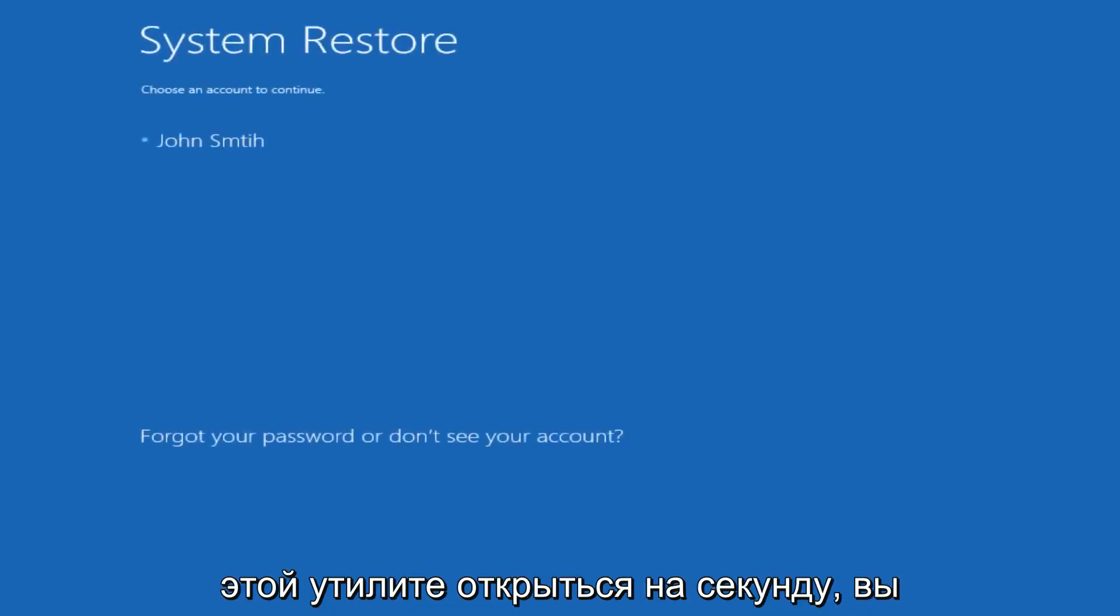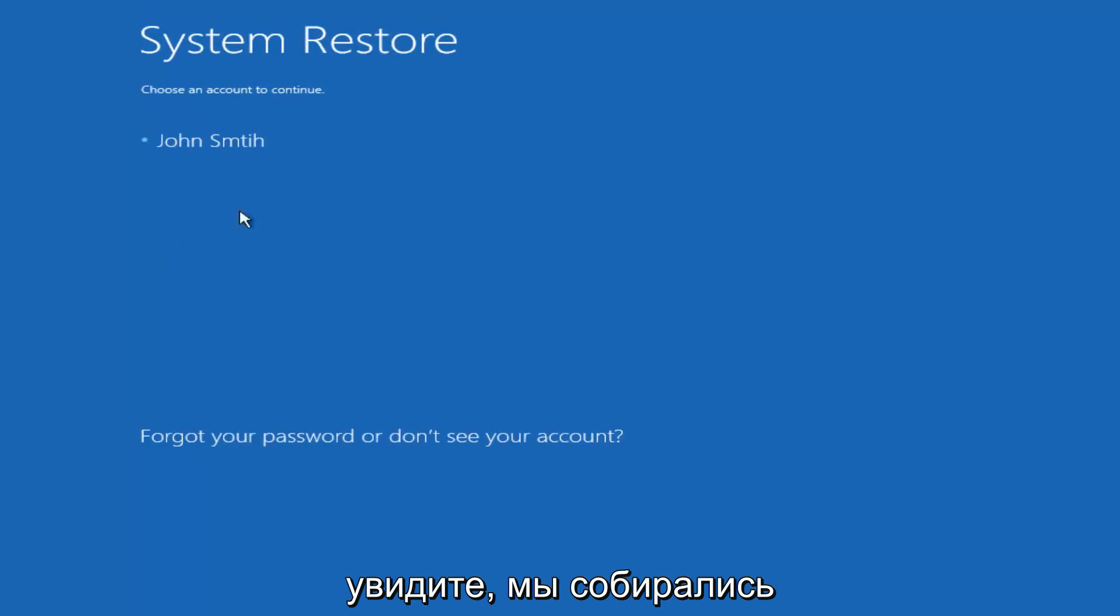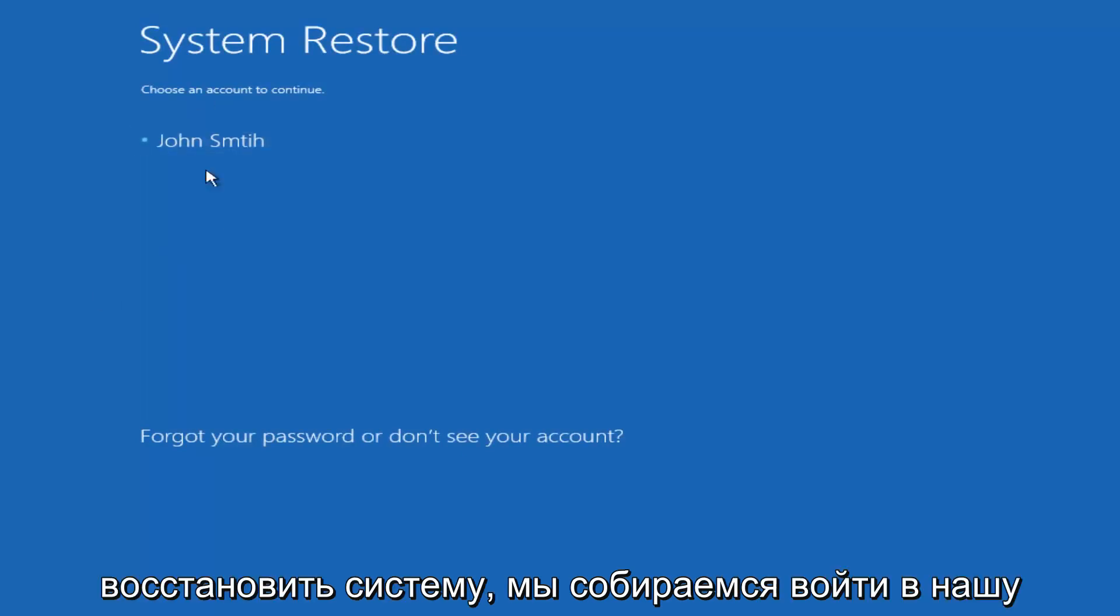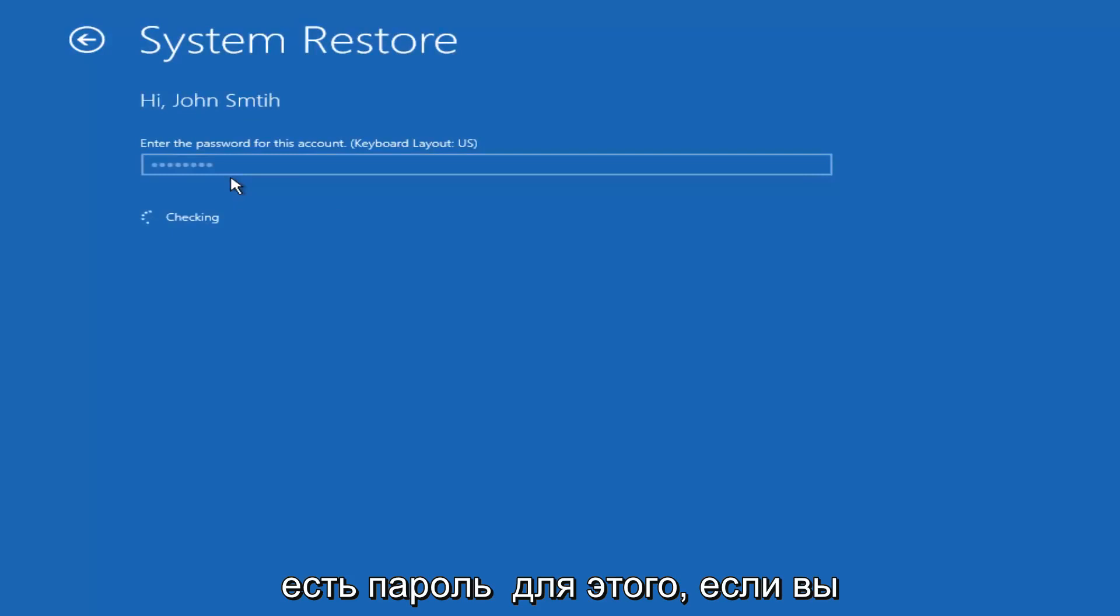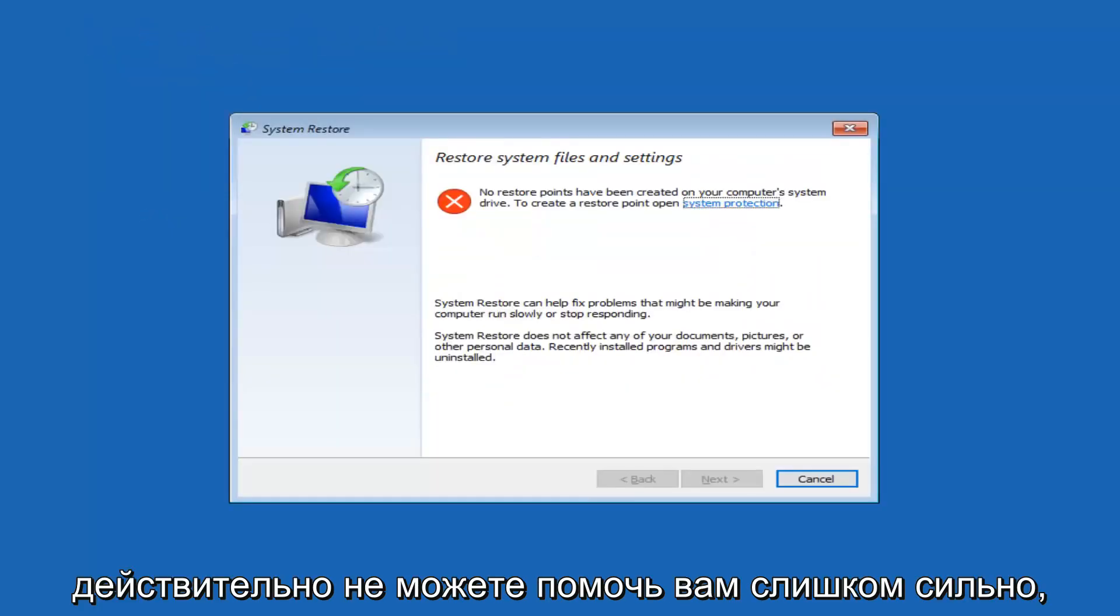But we're just going to let this utility open up for a sec. You're going to see we're going to have the system restore. We're going to log in to our computer account. Want to make sure you have the password for that. If you don't, I really can't help you too much with that.